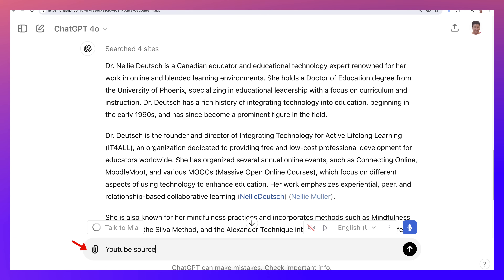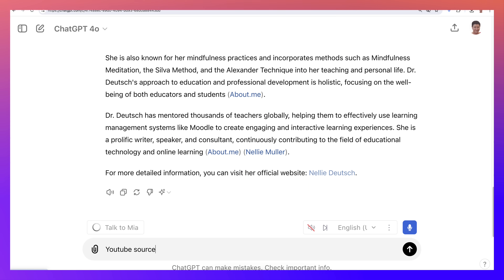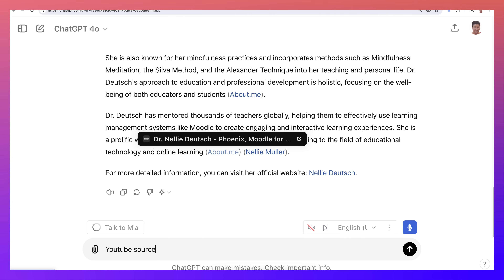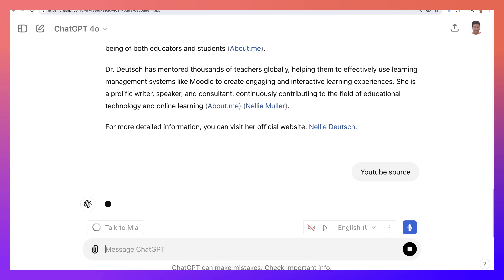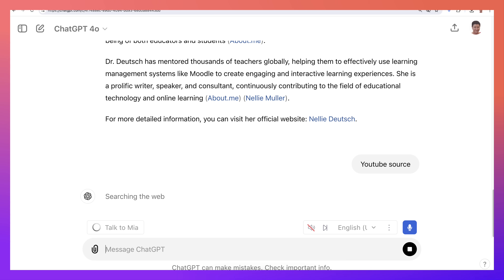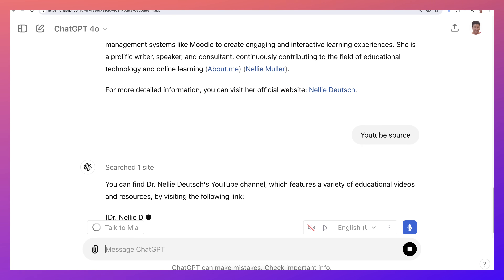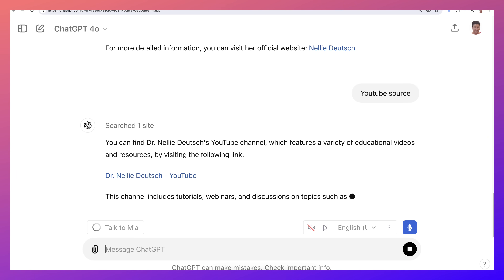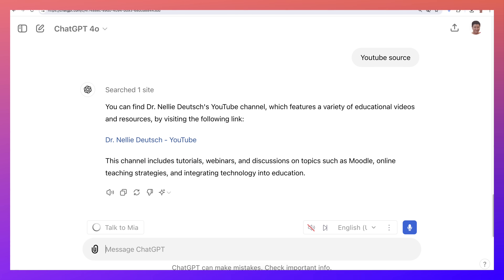I could ask for other sites — for example, I could ask for YouTube as a source. I'm getting more information but again it's very limited about me. There's the YouTube channel but not much detail about what's out there. So that's it — let's go to Perplexity and add the same thing.